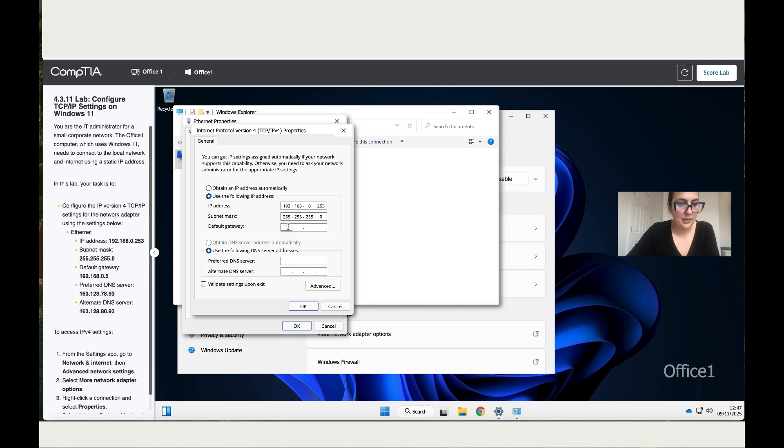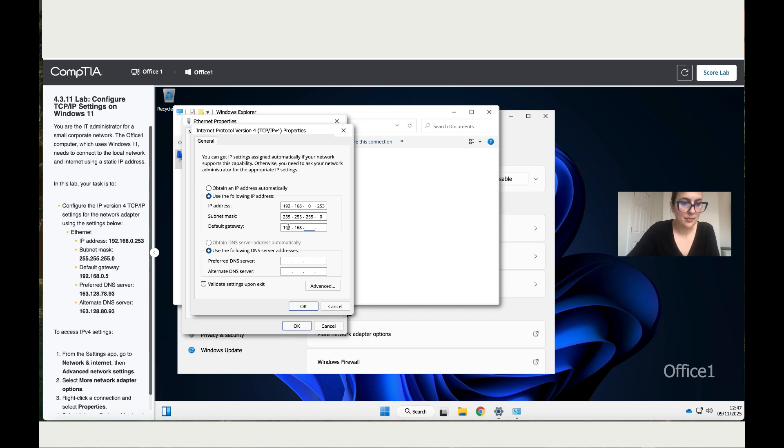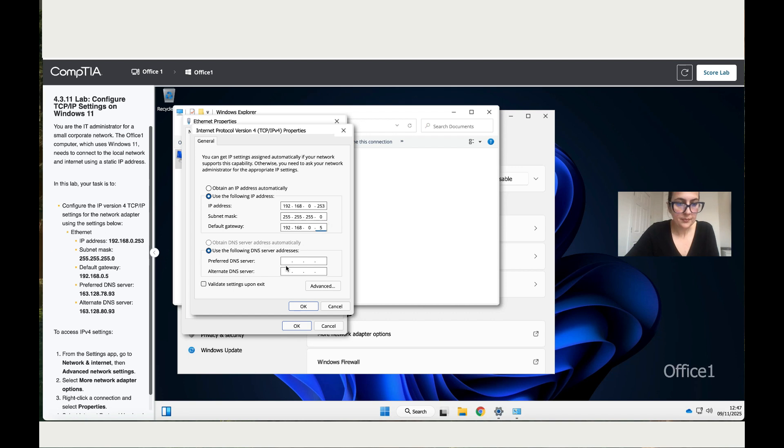The default gateway is 192.168.0 and then 5. Then the preferred DNS. It's 163.128.0,